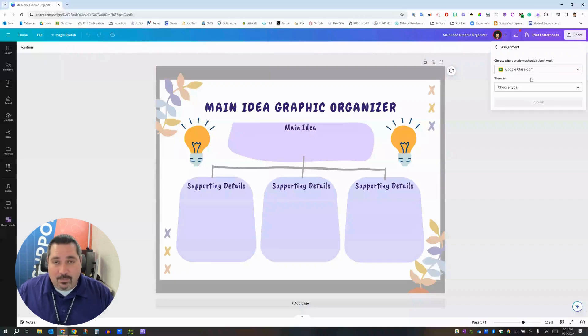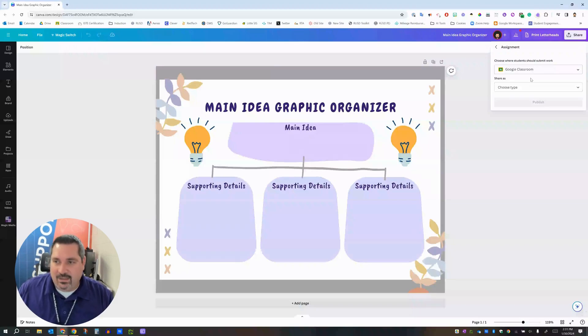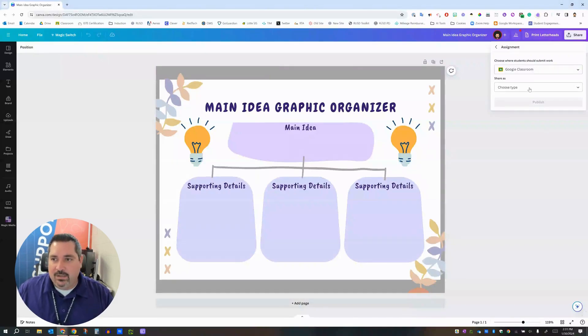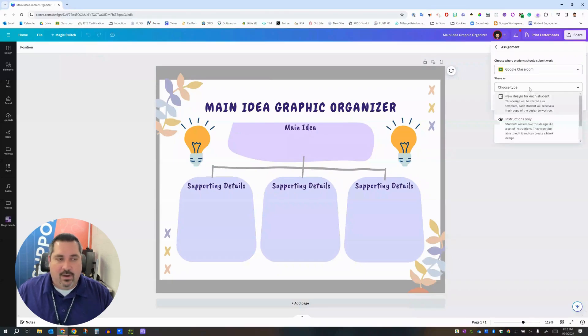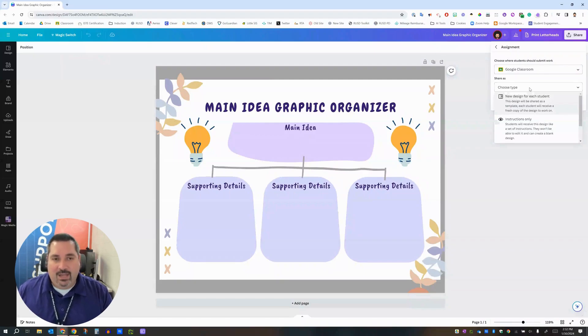Canva already knows about my Google account because I'm logged in with my redlandschools.net account so those two things will talk to each other that's pretty nice. And then here's the key part down here, share as. If you click this drop down this is going to look very familiar to you because it's kind of like in Google Classroom when you have that option to decide what do you want to do with this file that you're attaching.